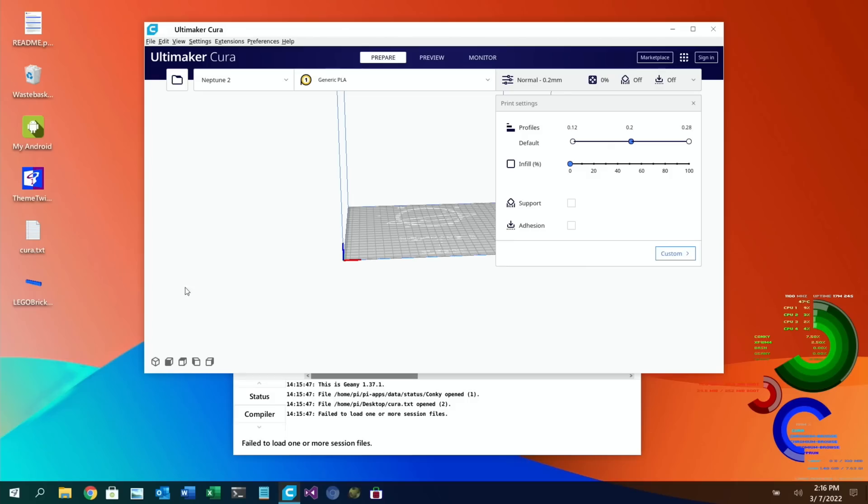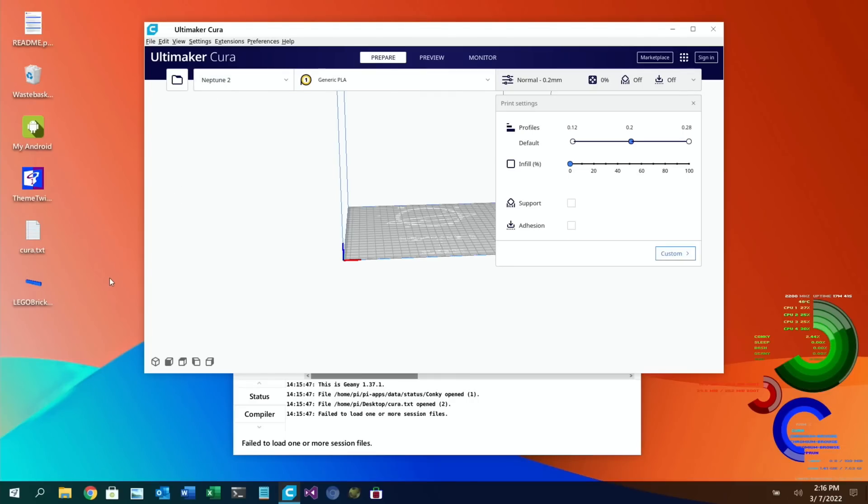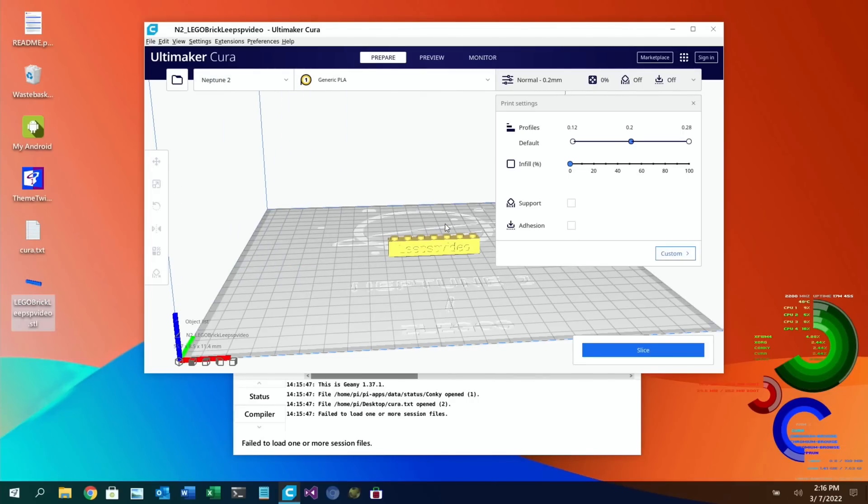So when it was in this state I dragged the file in and it said do you want to import it and I imported it and now you can see my printer is showing Neptune 2. Mine's a 2S but it doesn't seem to matter, it seems to work fine. And if you wanted to print an item you can just drag it in and if it's compatible it will show up and you can zoom in and you can move it around and you can slice it.